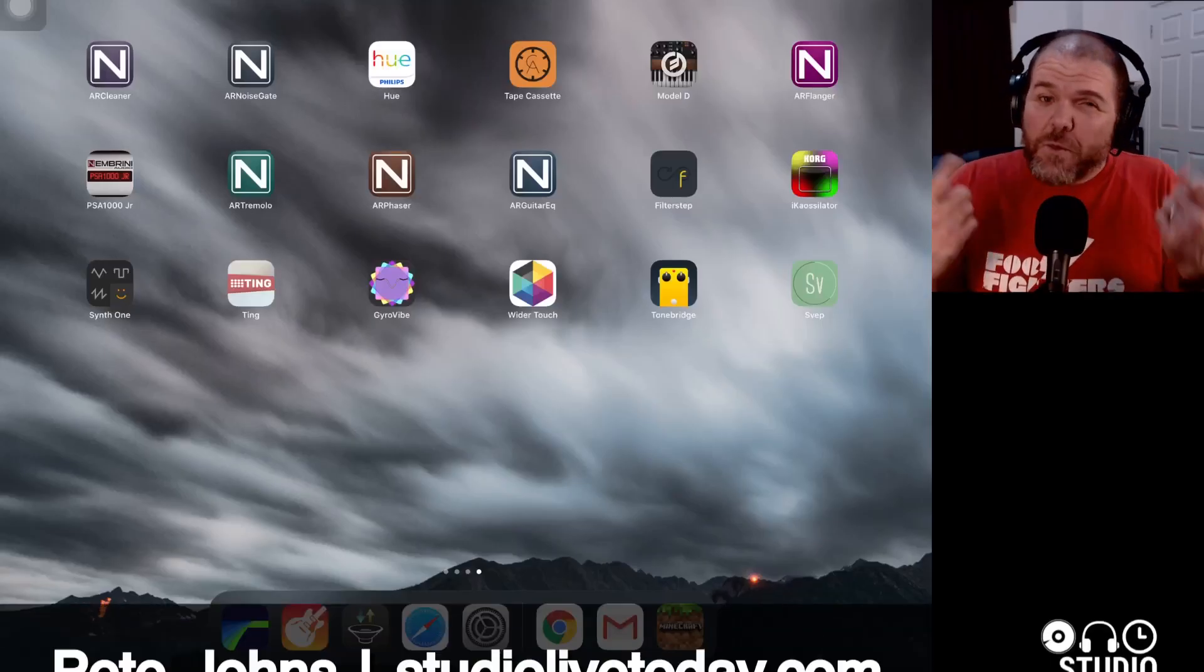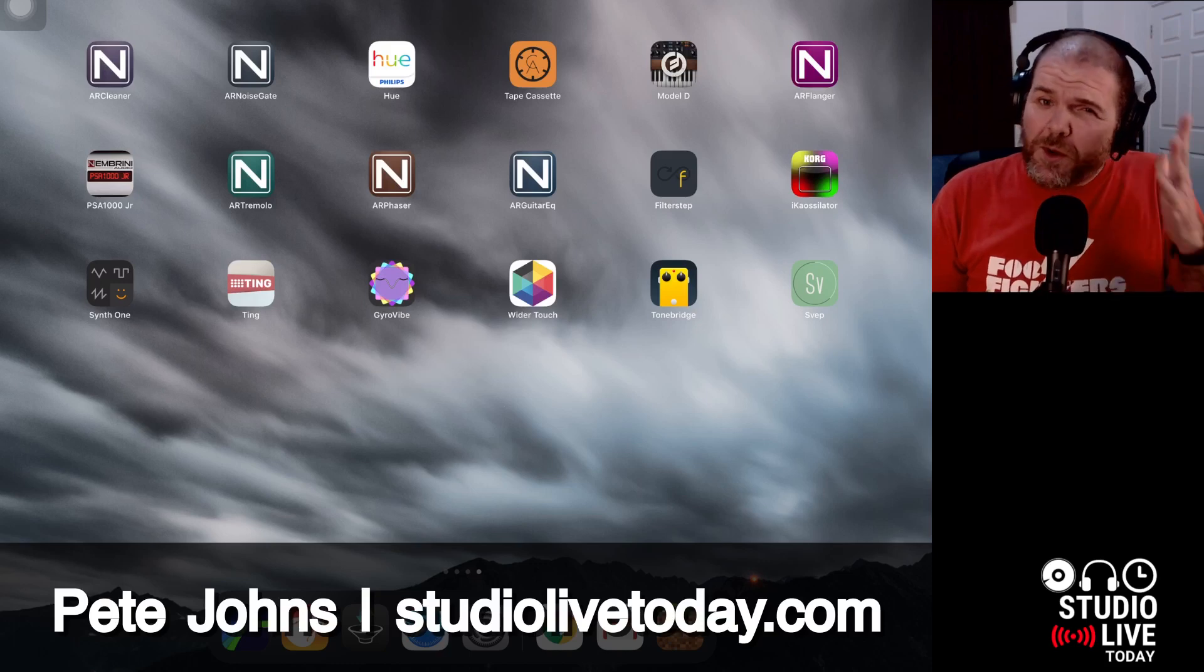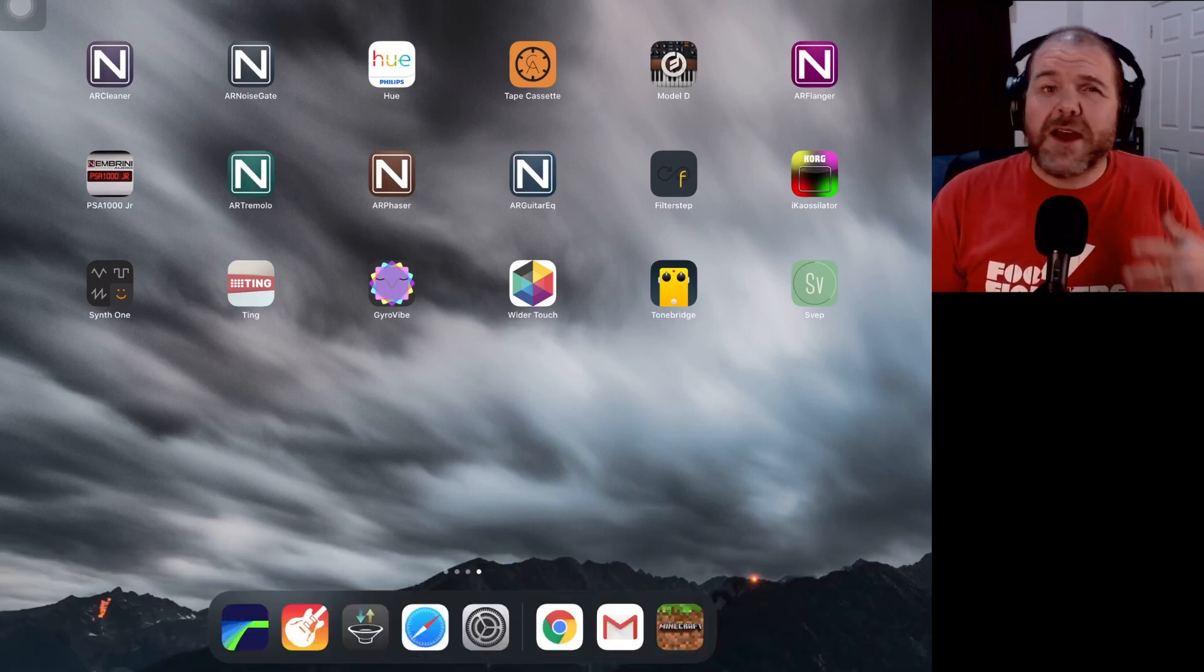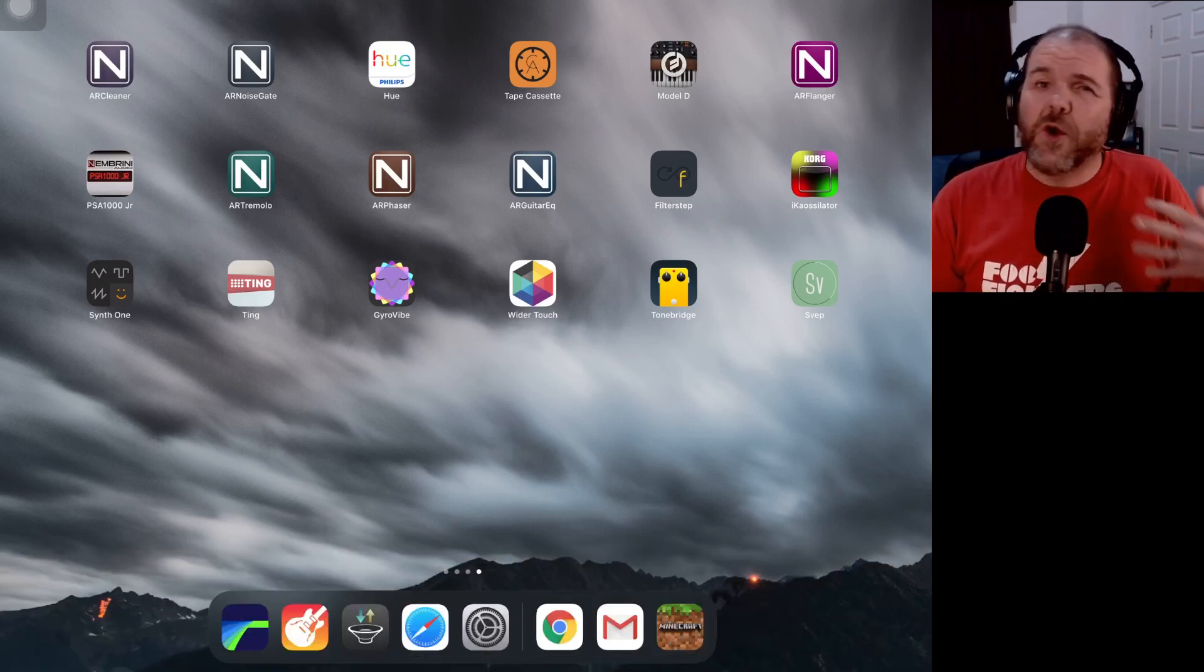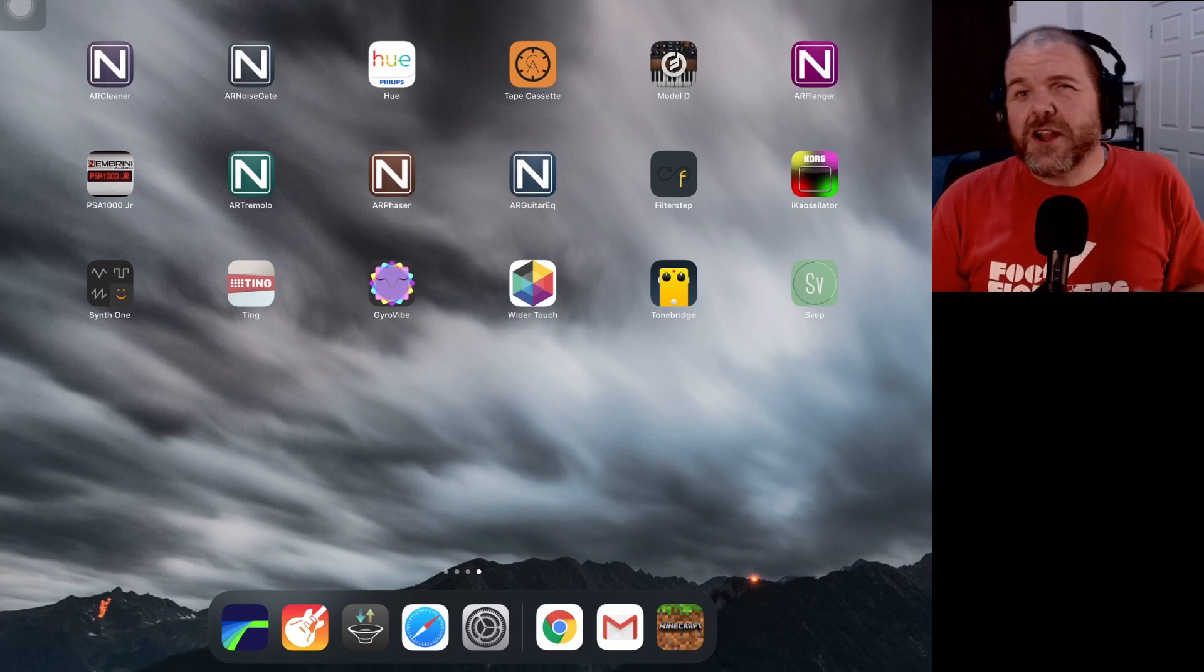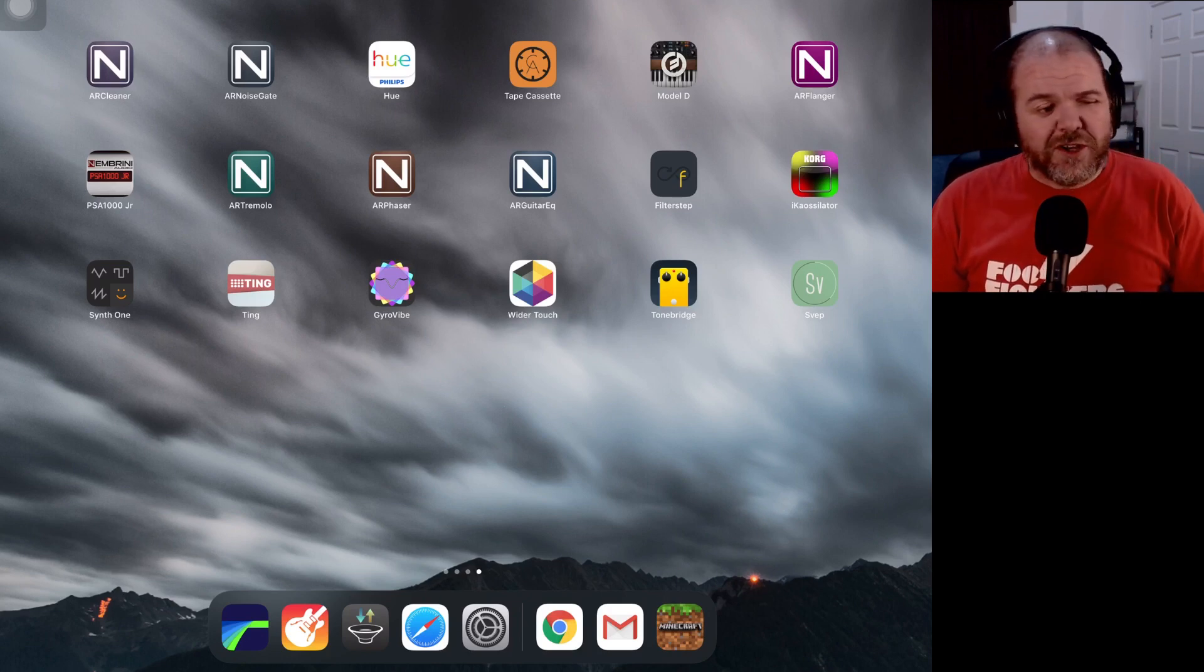Hi, my name is Pete and welcome to Studio Live Today. Now on this channel, I usually share tips about creating audio and video and I specialize in mobile creation, which is where this tip comes in.